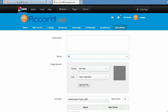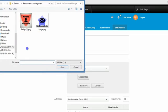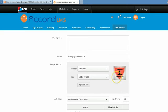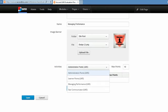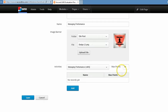Now I'm going to go to the Badges tab and create a badge for Managing Performance. I'll give it a name, then upload the badge image by clicking Upload File, choosing the file, and selecting my badge icon, then save the file. This will be the badge that's awarded. The last thing to do is under the Activity section, select the Managing Performance activity, set 10 activity points, and click the Add button and save.